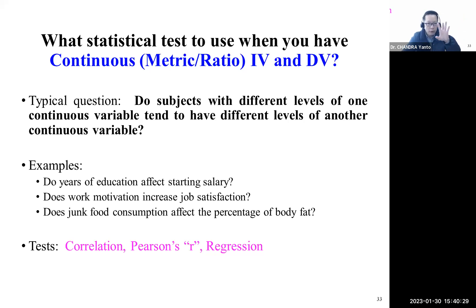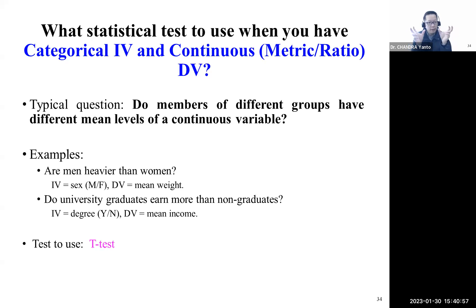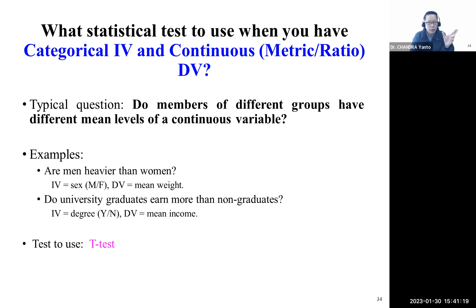Looking back at the table from a few slides ago: what if your independent variable is categorical and your dependent variable is continuous? For example, are men heavier than women — where the IV is gender (male/female) and the DV is weight, a continuous measure. Or do university graduates earn higher income than non-graduates — where the IV is graduate status (yes/no) and the DV is income. For this type of data, you use a t-test, which we'll cover in about three weeks.